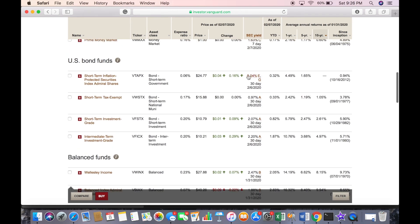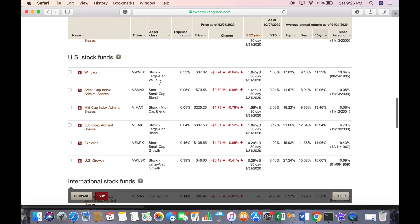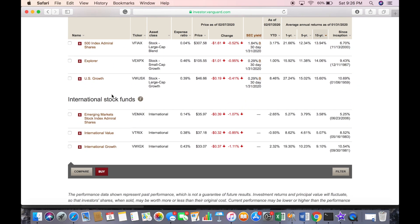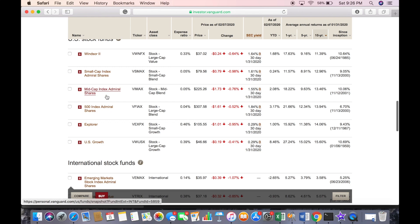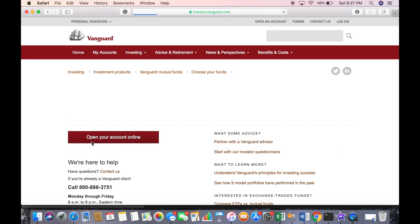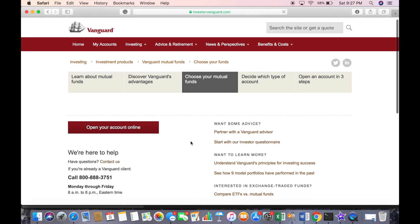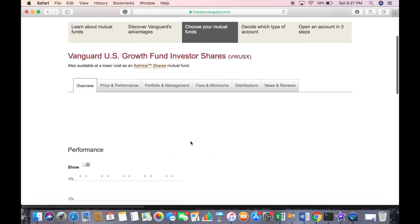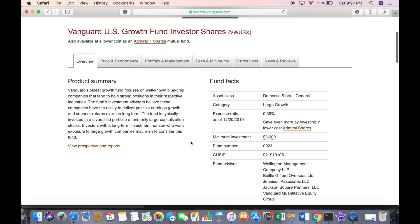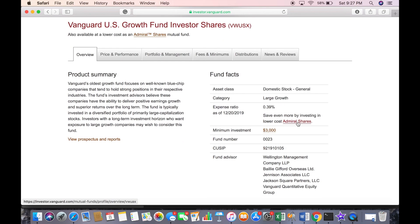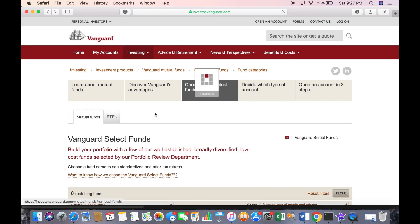Let's say you want to pick a US growth fund — that's your mutual fund. You click on it and it gives you more information about the fund. As you can see, there is a $3,000 minimum to invest within this mutual fund. But for some mutual funds, they do have them available — or something similar — as an ETF.